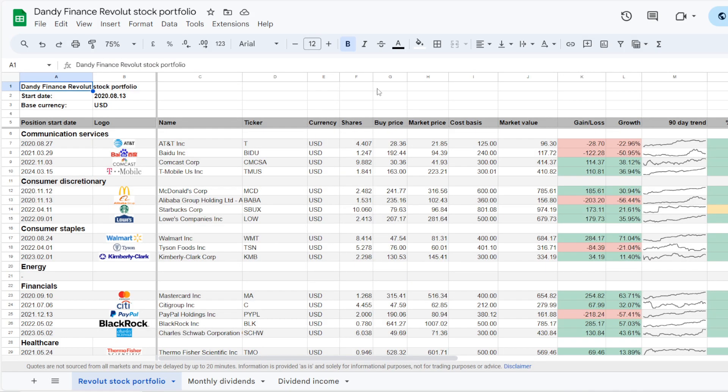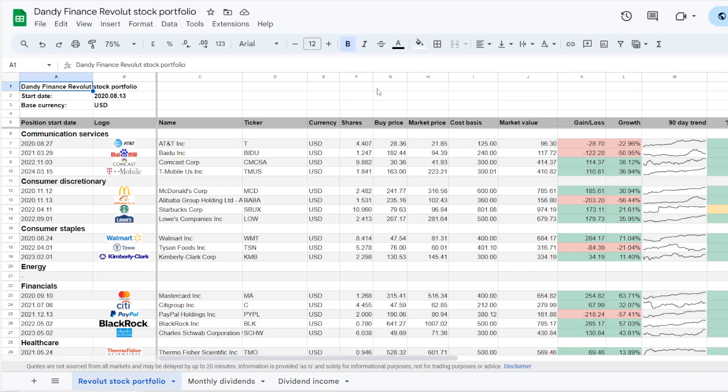So that is it with the dividend portfolio update for the month of September. Make sure to support the channel and leave a thumbs up under the video. And that is it from my side, thank you for watching, and I'll see you all in the next one.